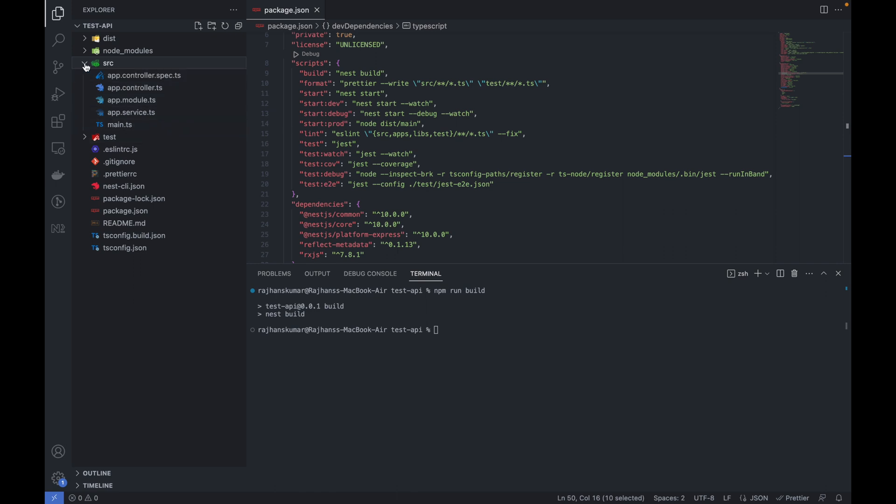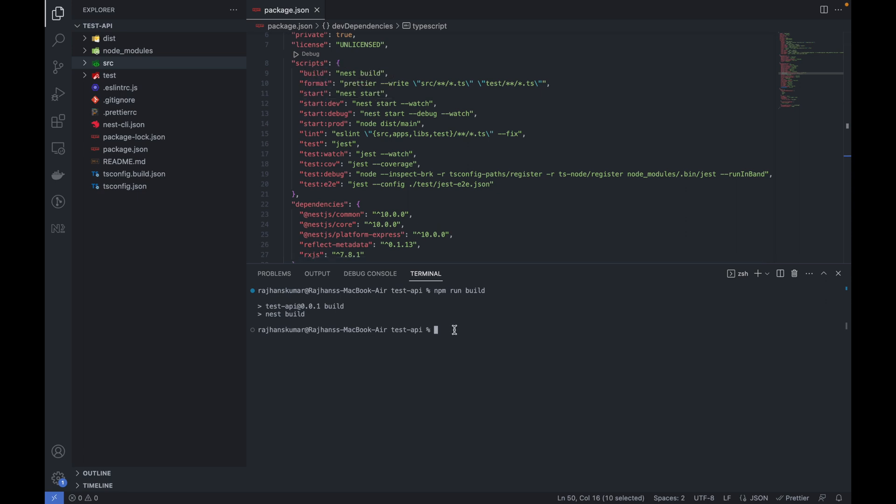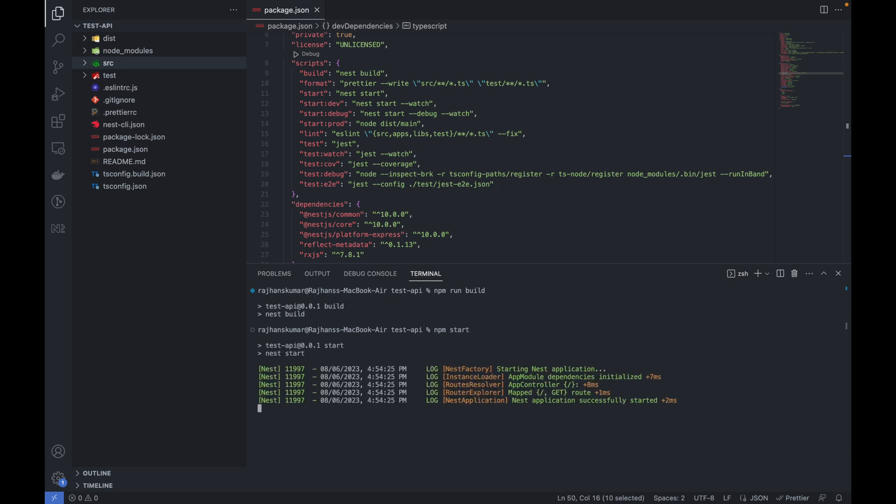I will discuss the folder structure later in detail in the coming video. Let me run the next command which is npm start. I will type npm start here. I need not use the run command because start can be executed without using run. You can see it is running fine.